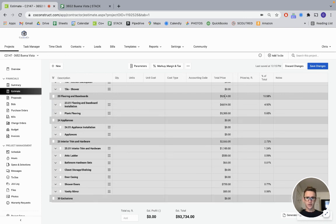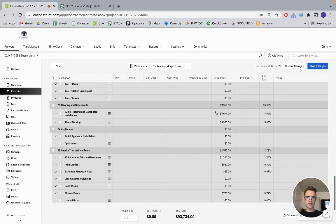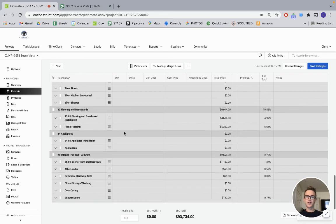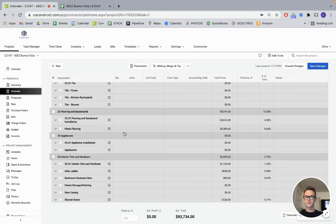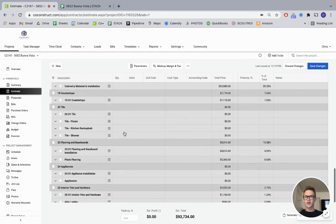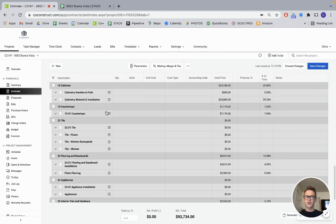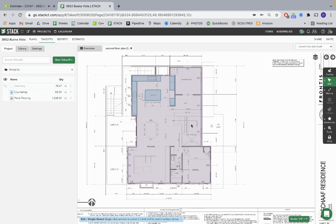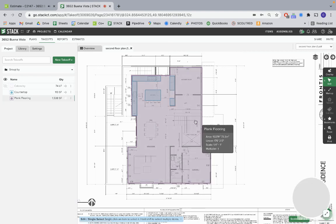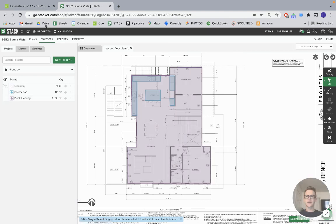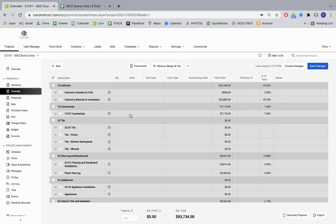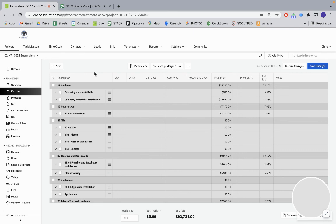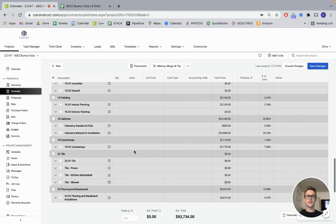That's all I'm going to touch on for this video. Just kind of showing how I use Stack in conjunction with Co-Construct to put together estimates of some finished material. Thank you.